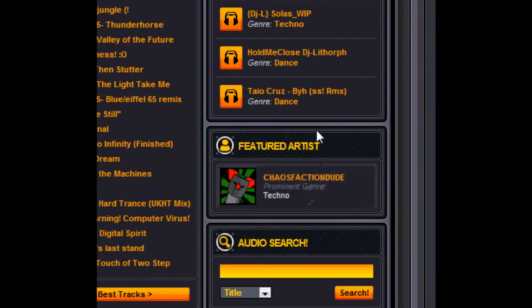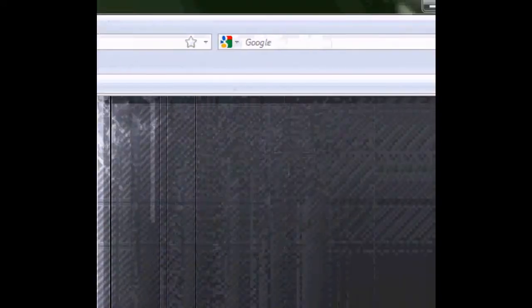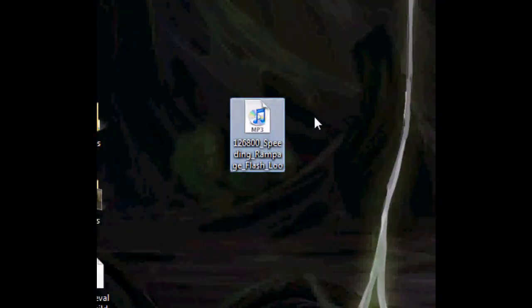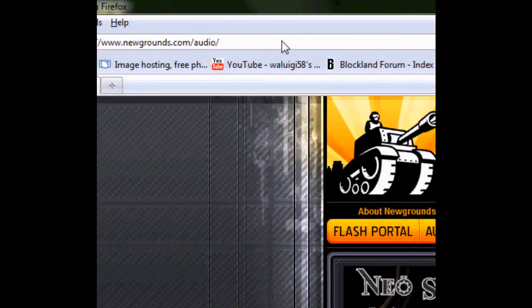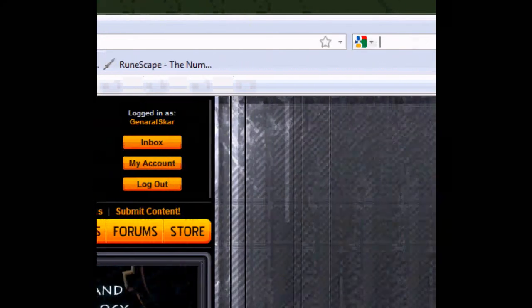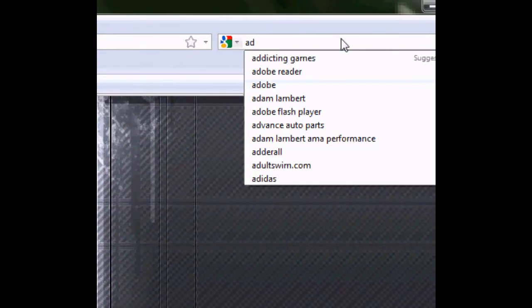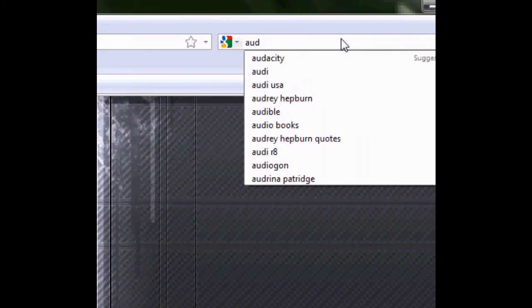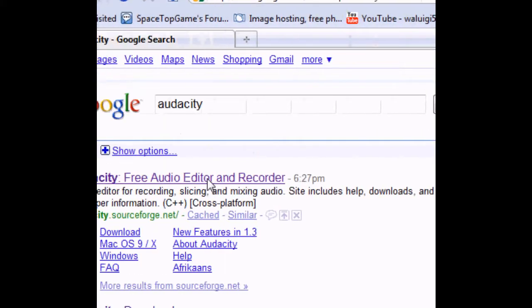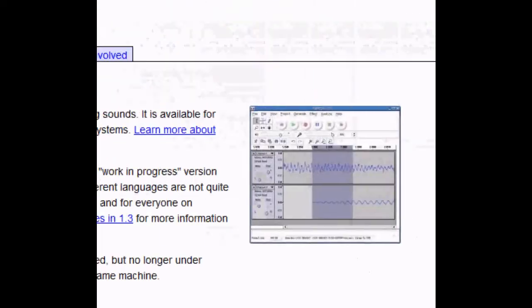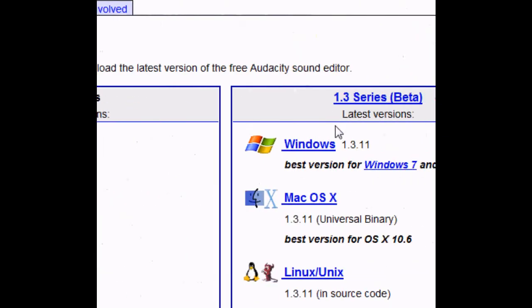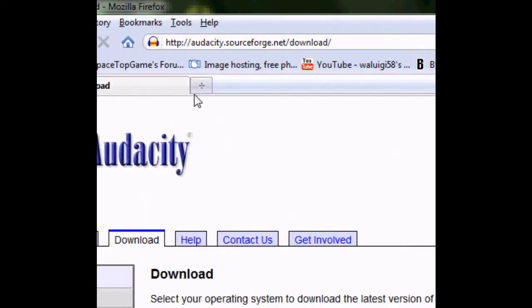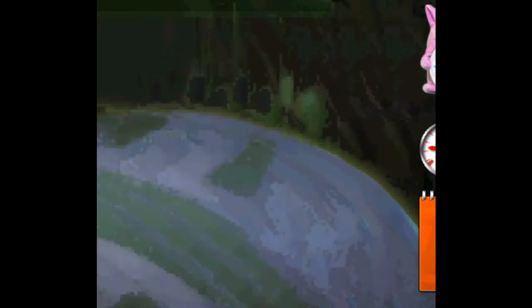Once you have any audio file, I'm going to show you how to do it with this one, Speeding Rampage. It's a short loop. You're going to want to search for Audacity, then download it. It's a great music editing software.